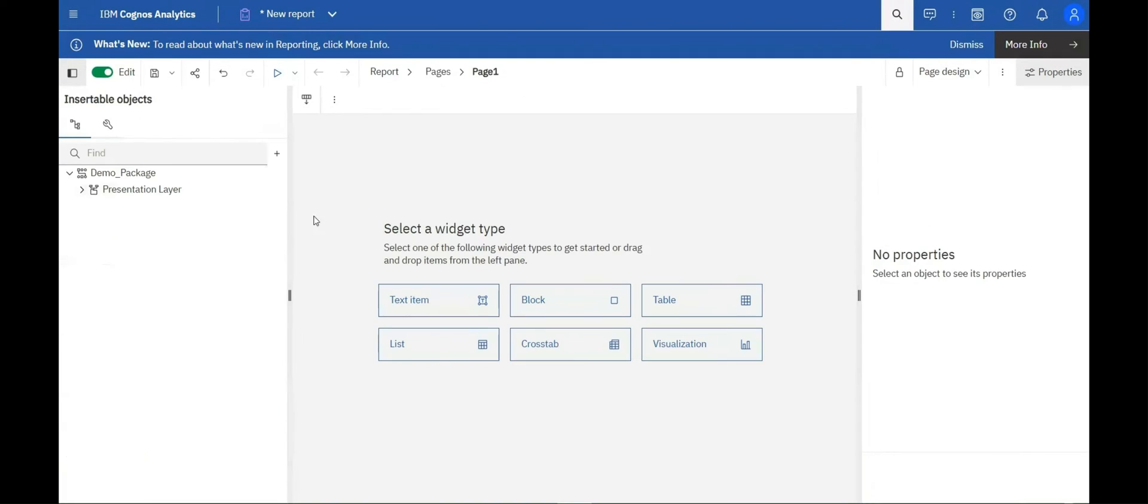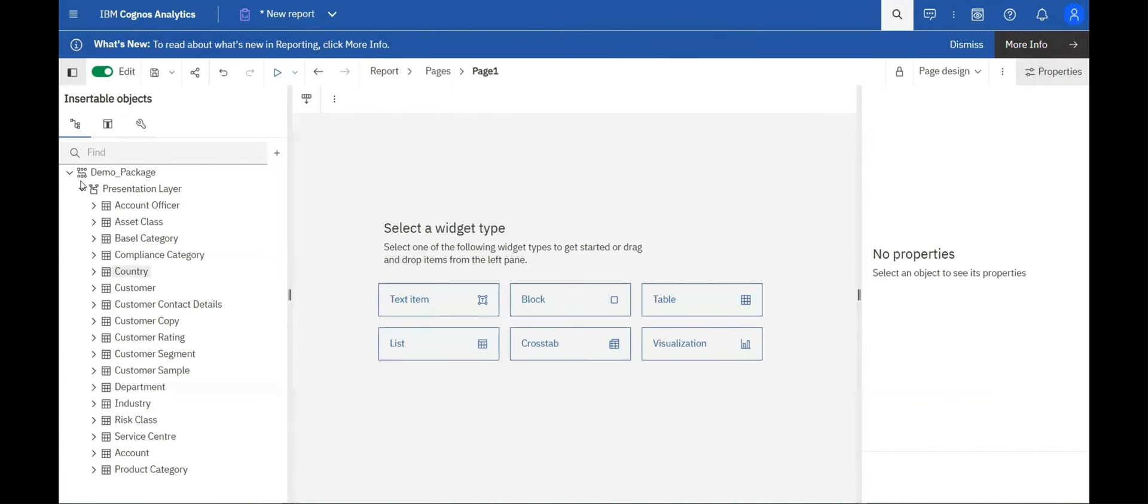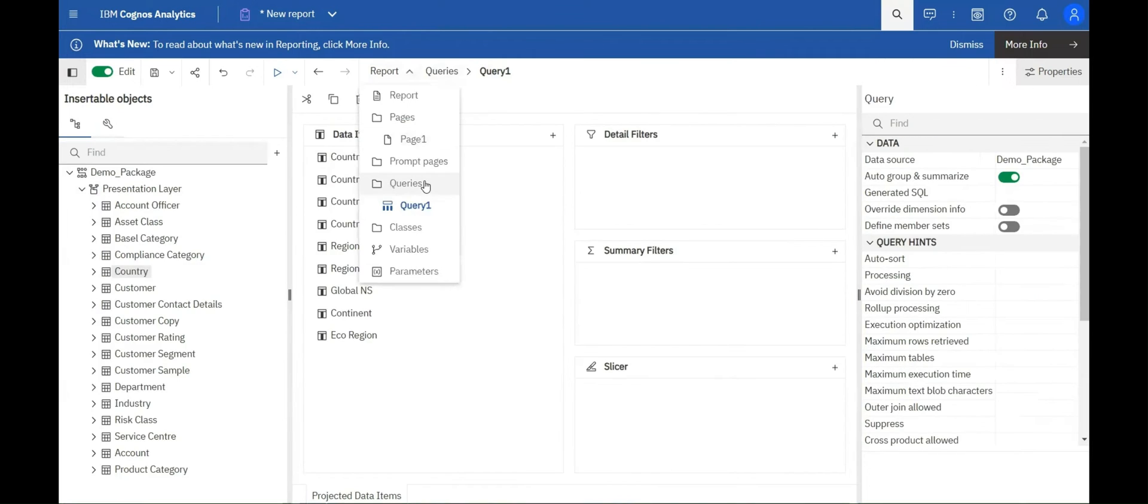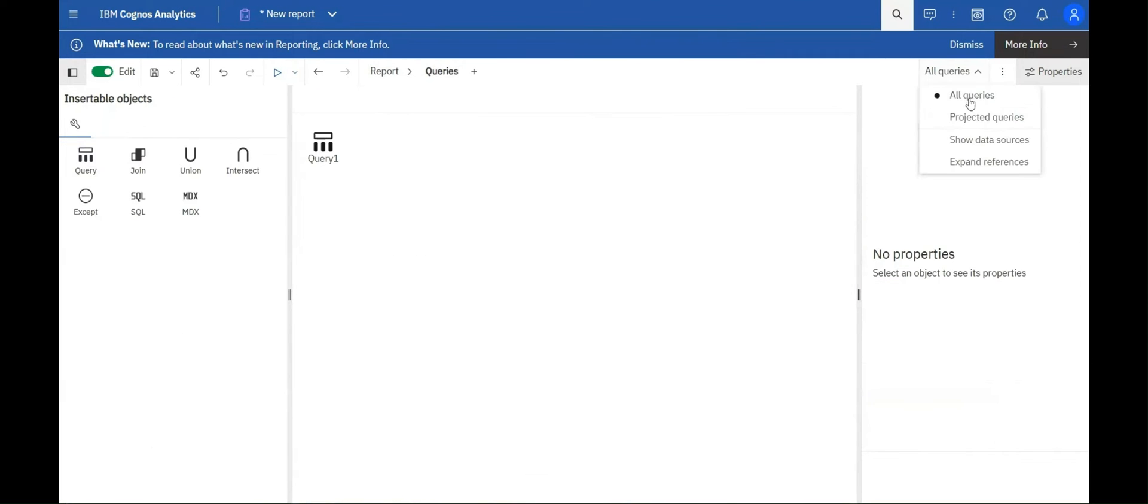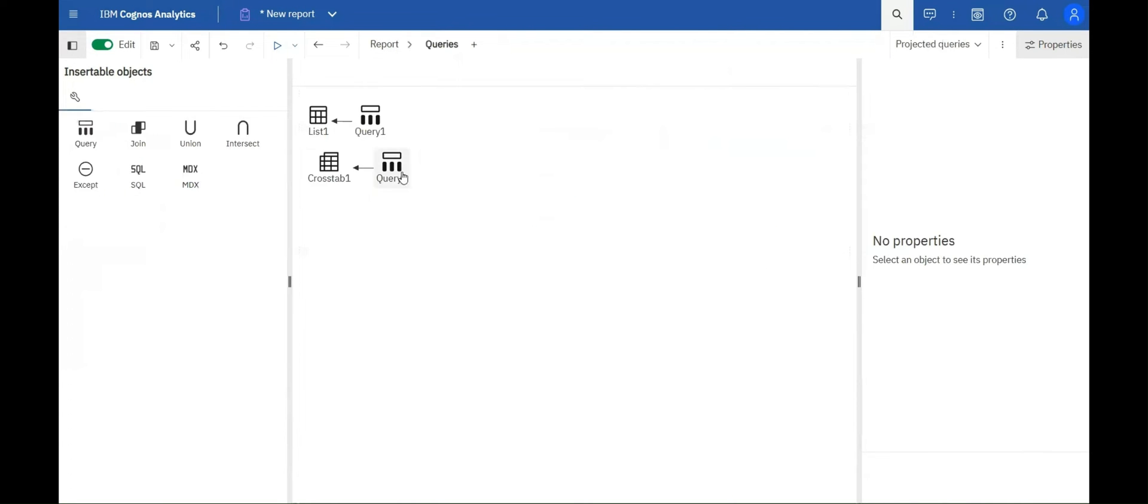Now let's take a look at projected queries. The projected queries view displays the data flow in report queries, from data sources to layout controls.